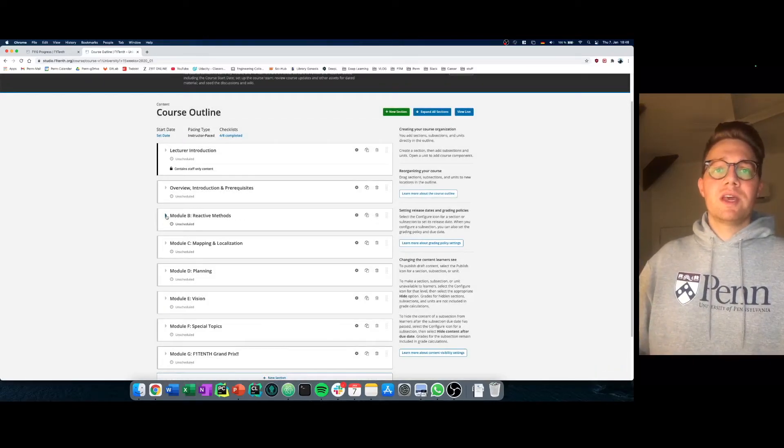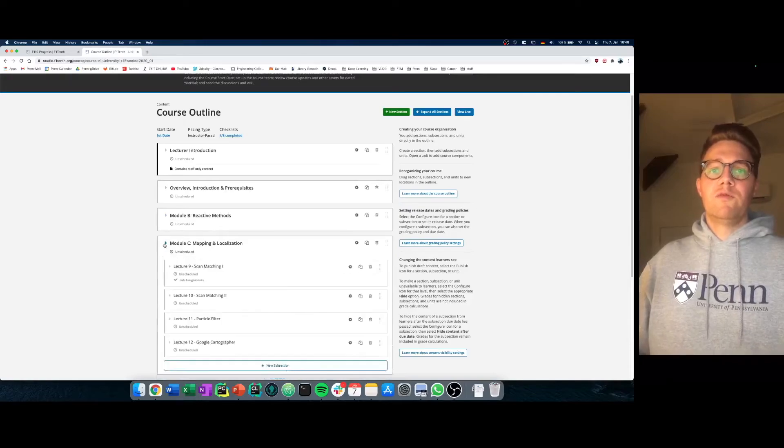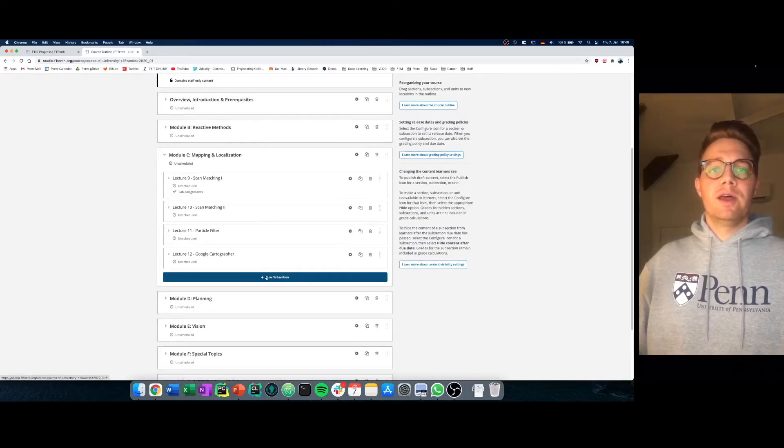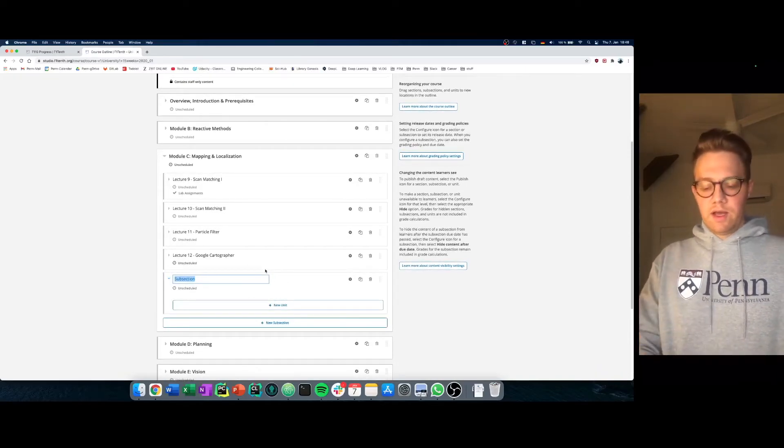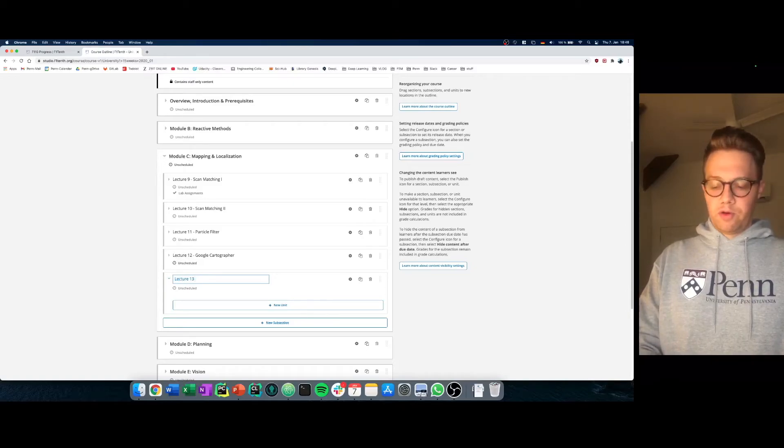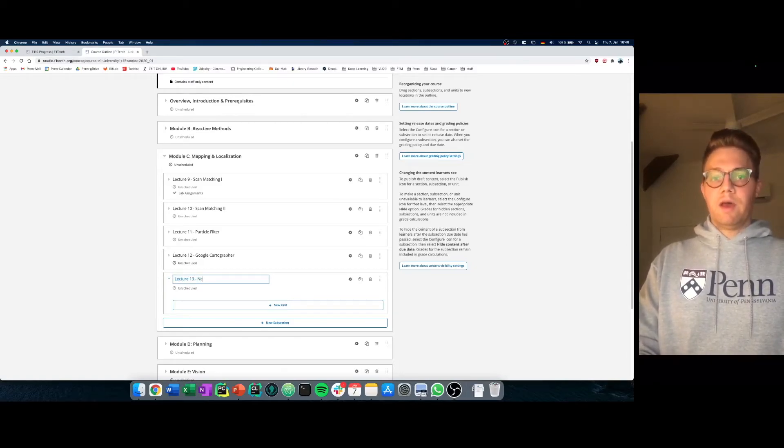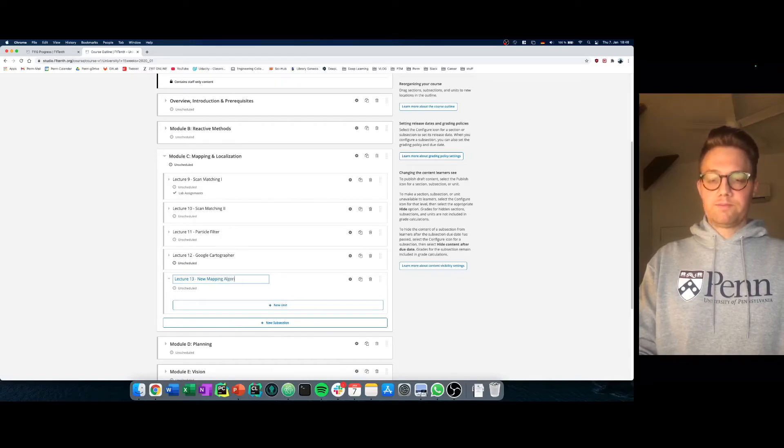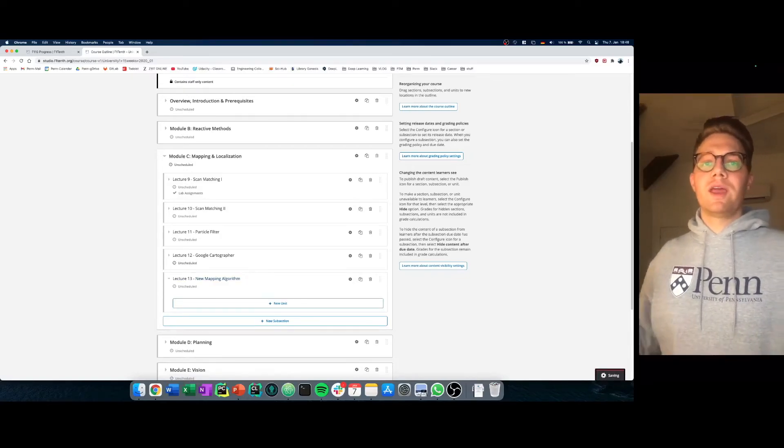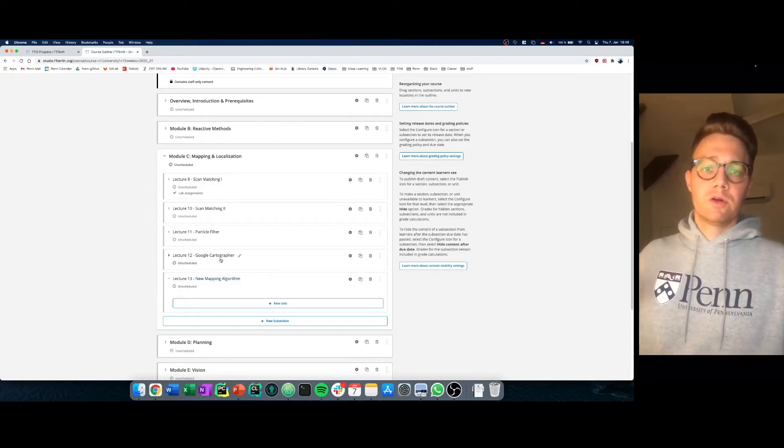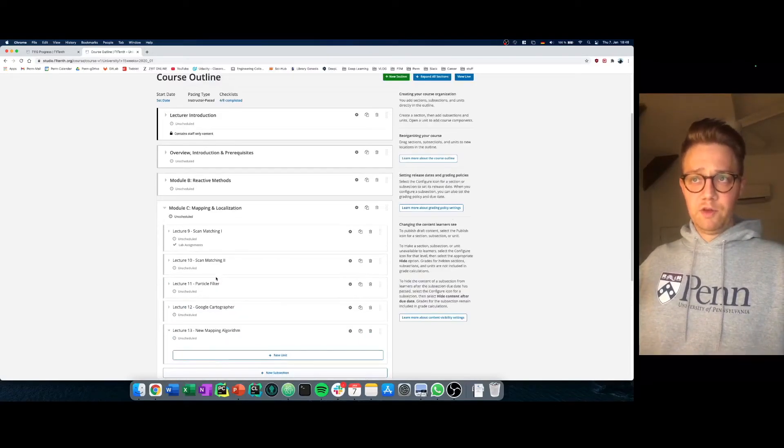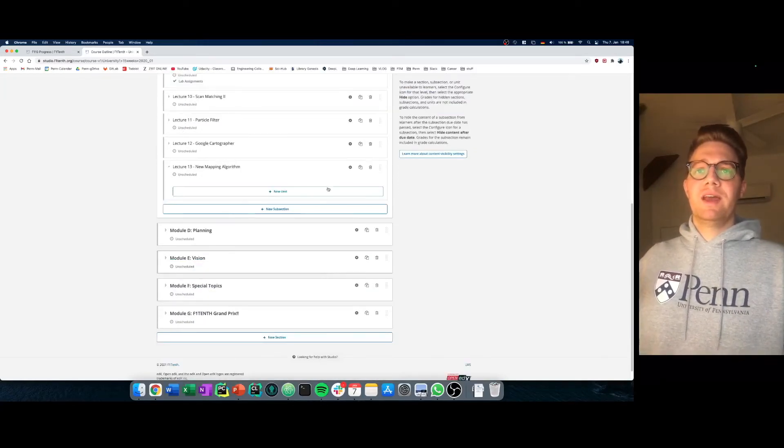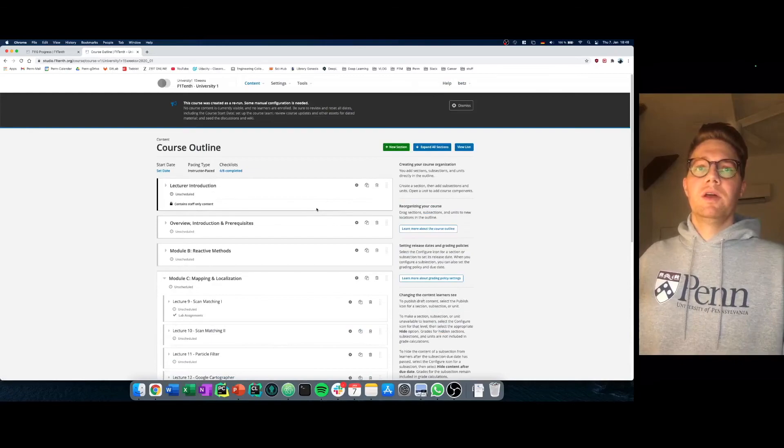But you say in the field of mapping and localization my students need to learn a little bit more. Let's add here an easy way lecture number 13 and tell them a new mapping algorithm. So now you have created a new lecture and can add your course material if you want. You can then publish anything to the website and it's available on your course.